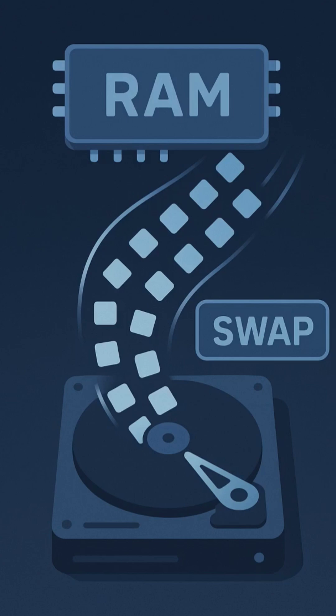RAM is your system's fast access workspace. Everything you run, from Chrome to your terminal, lives here. But when you run too many apps or handle big workloads, RAM fills up.